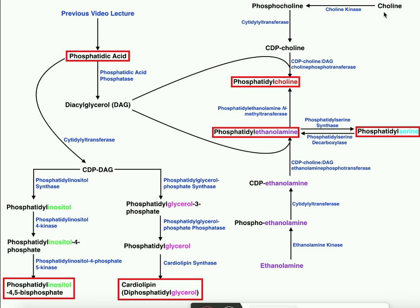Our first head group is choline. To get the CDP attached to it, we have to use the enzyme choline kinase, which is going to use ATP to phosphorylate choline to make phosphocholine. Then we're going to use a cytidyl transferase, which will transfer a CMP group — cytidine monophosphate — from CTP onto the phosphocholine to make CDP-choline. The reason it's diphosphate is that we already have one phosphate on the phosphocholine, so transferring a CMP adds a second phosphate, giving us CDP-choline, the activated head group.